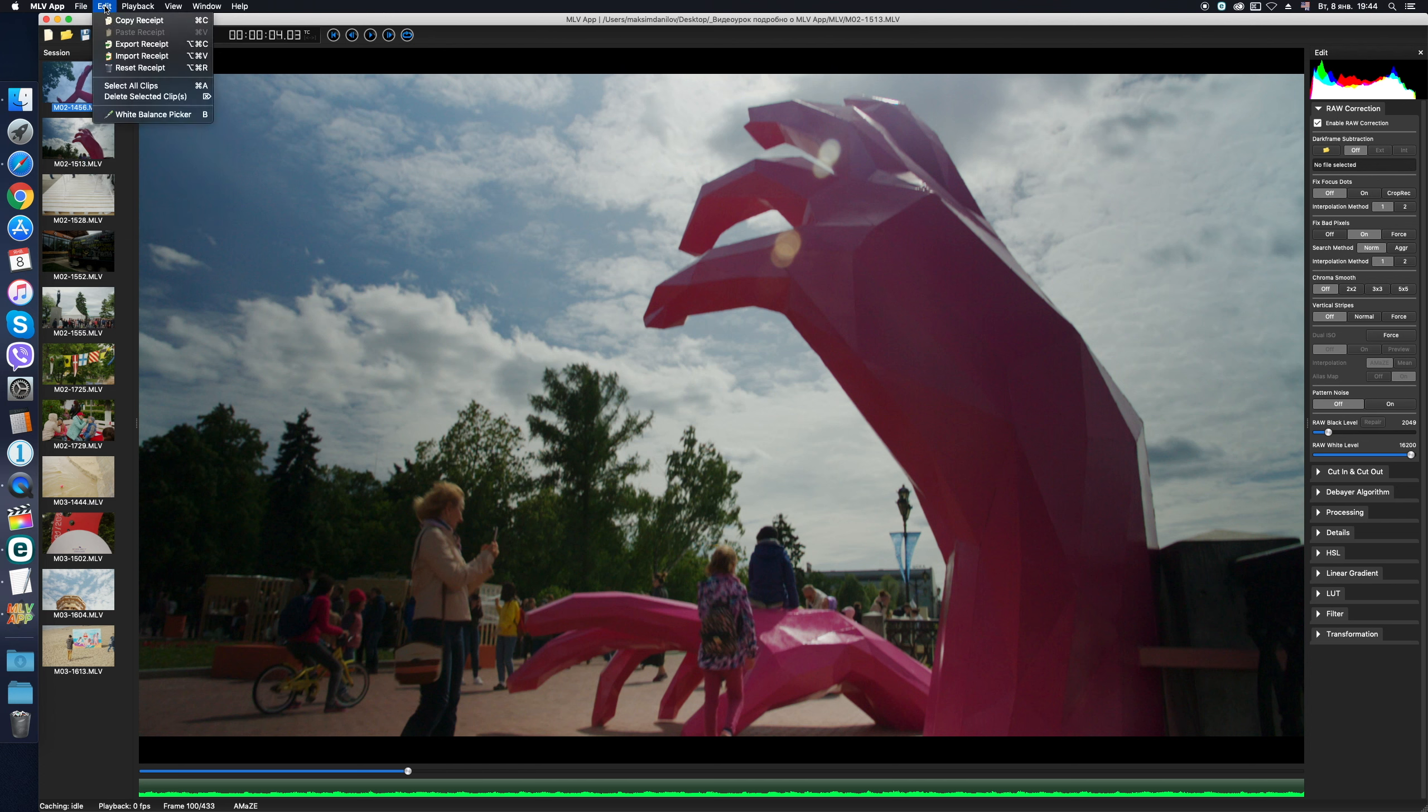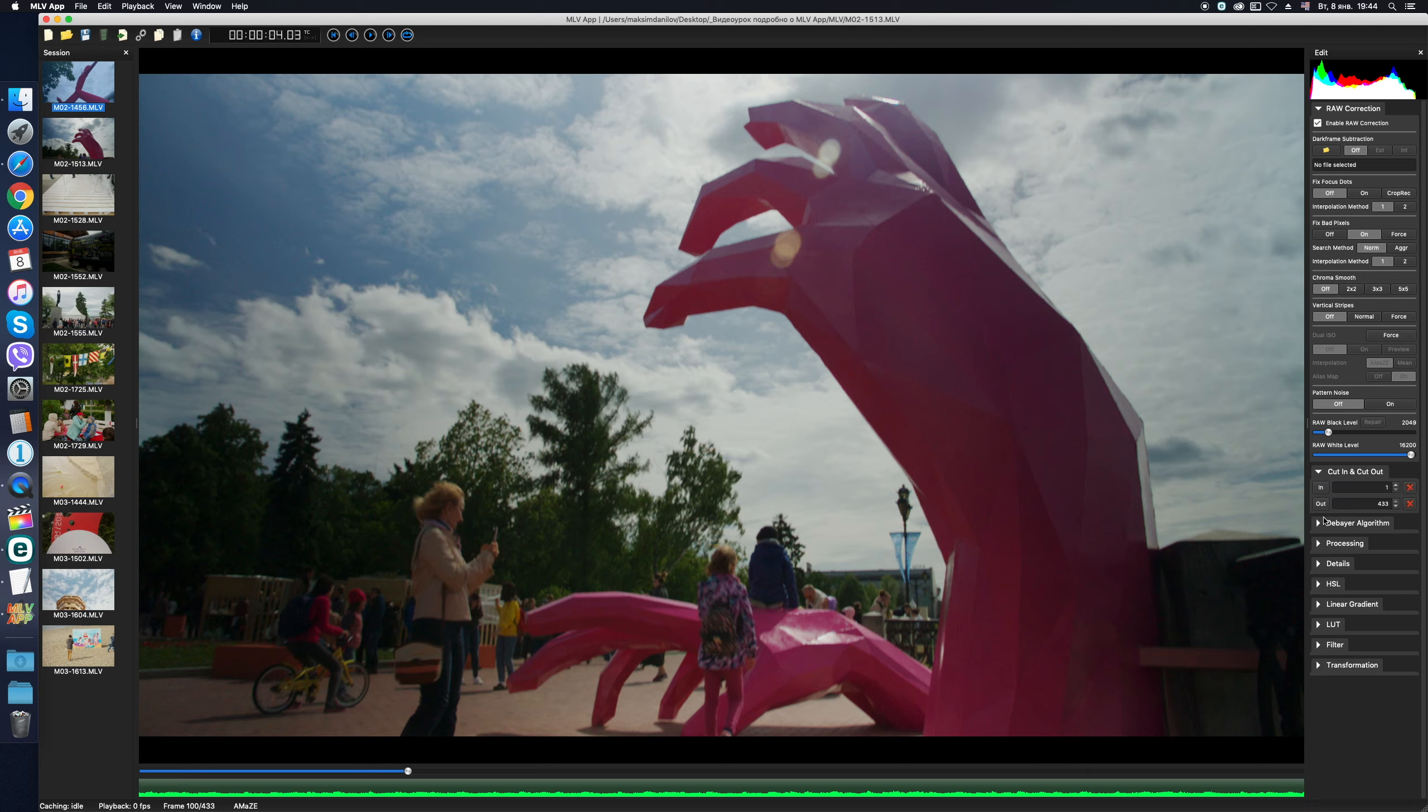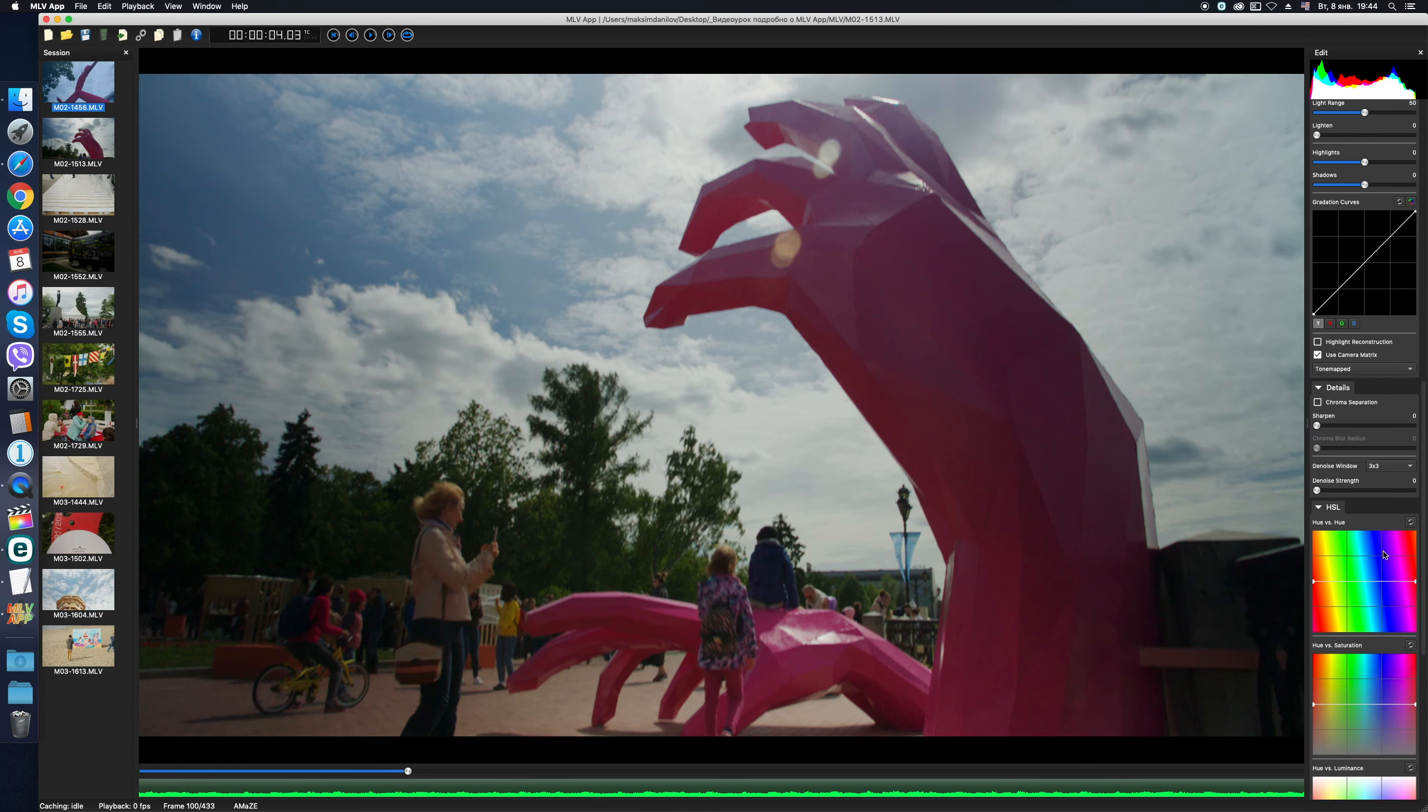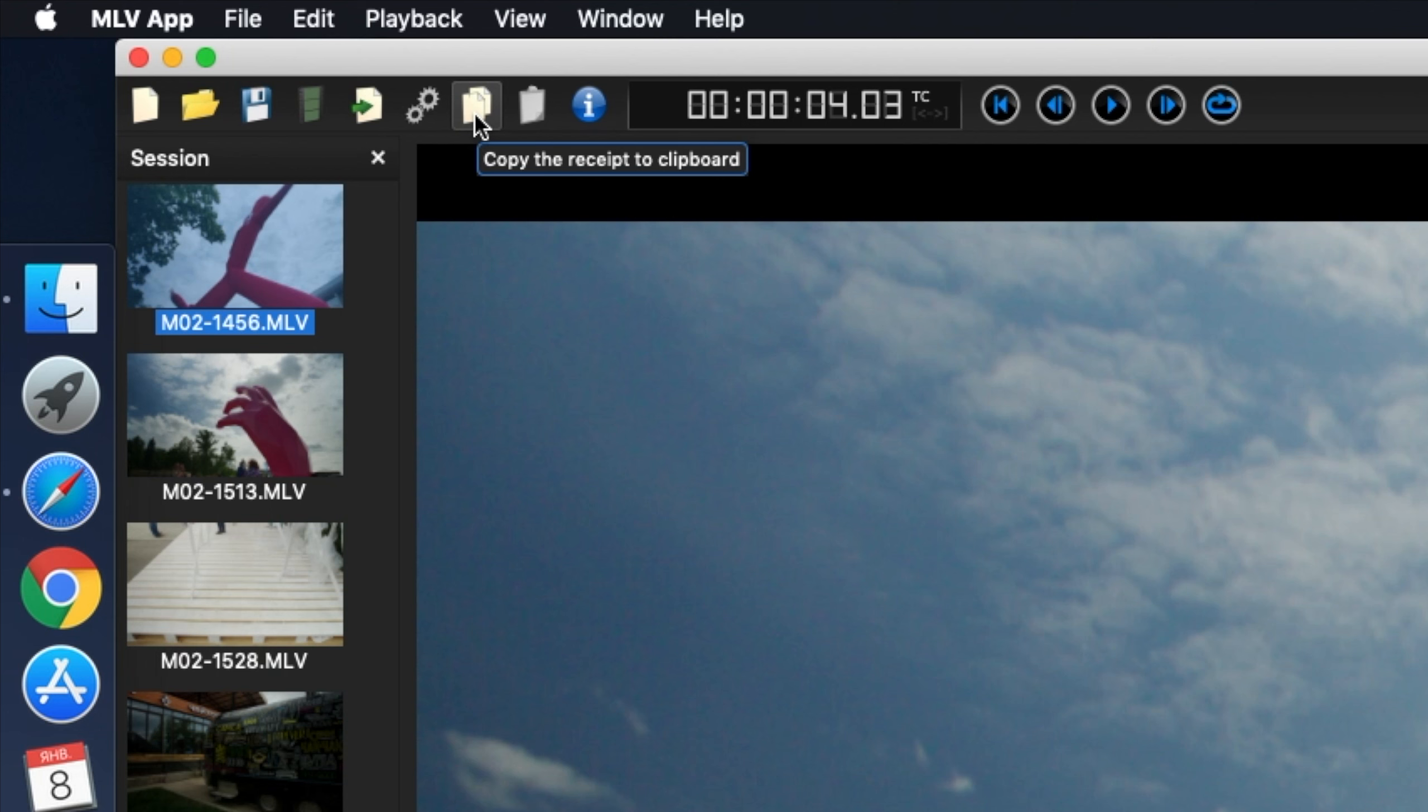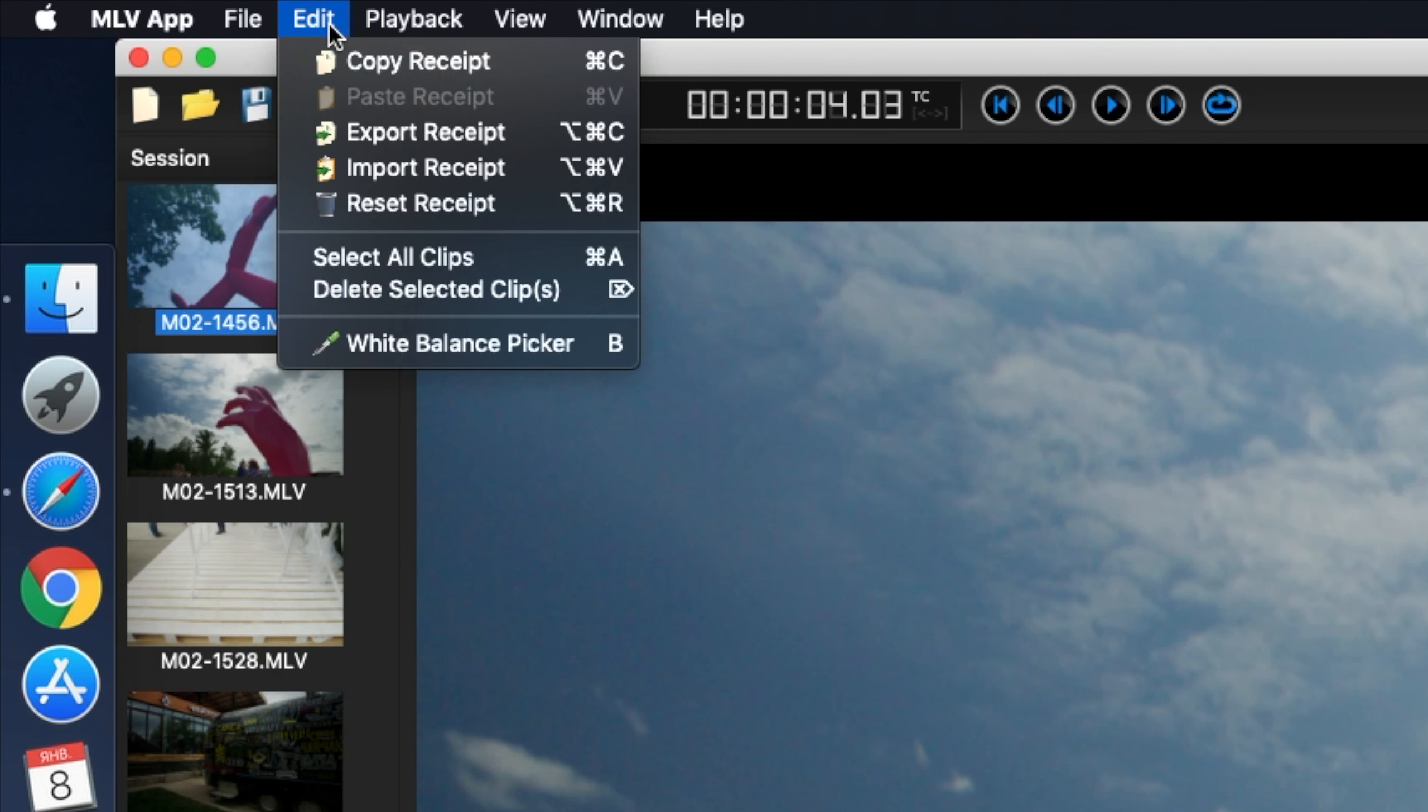The Edit menu is dedicated to working with clips and their conversion settings. In the MLV app, the entire set of adjustments made in the program for each clip is called Receipt. And of course, for your convenience and speed, it's possible to copy the adjustments from one clip to the clipboard and apply them to another clip, or several clips, or maybe all clips of the current session. And if you want to exchange settings between different sessions, we just need to export the settings receipt to a separate file on the hard disk, which can be imported for new sessions and clips they contain.